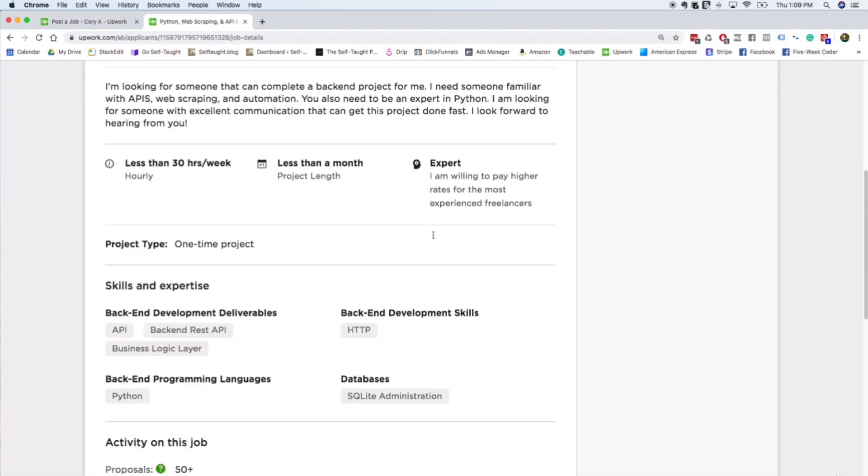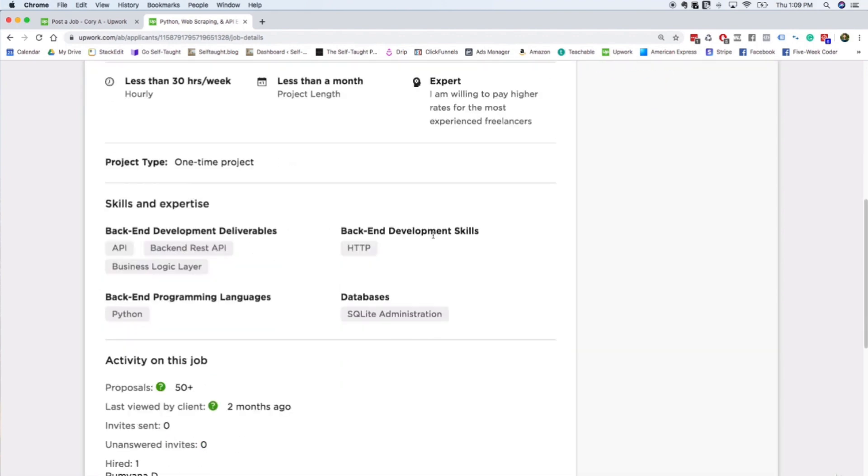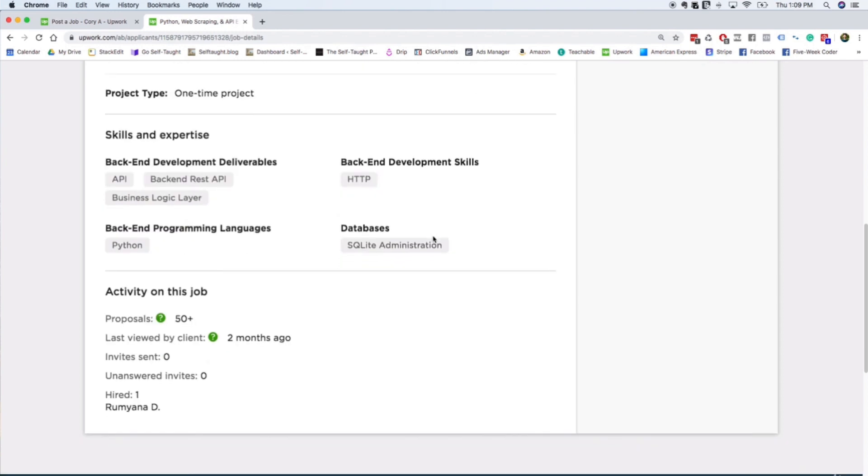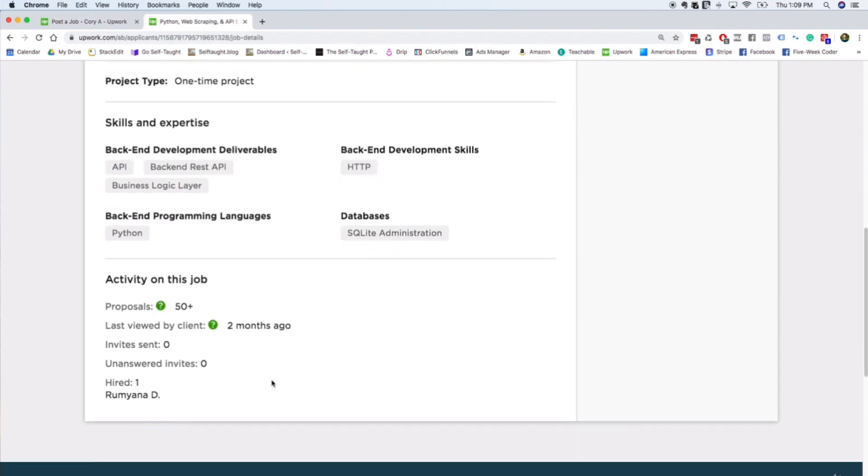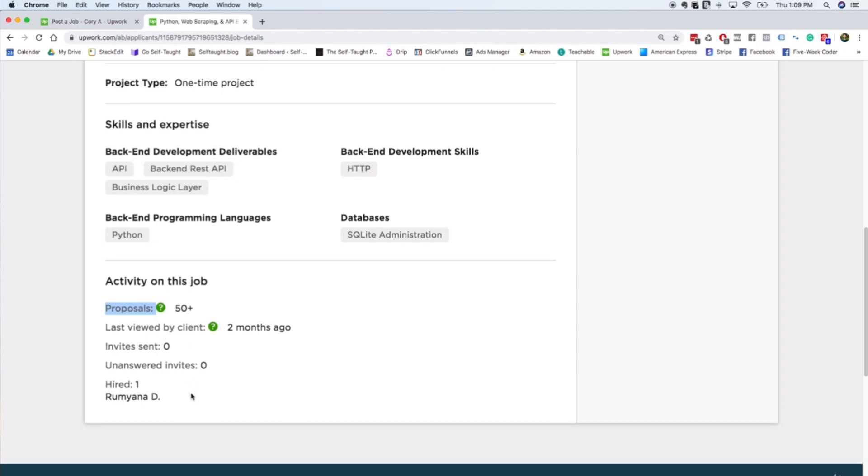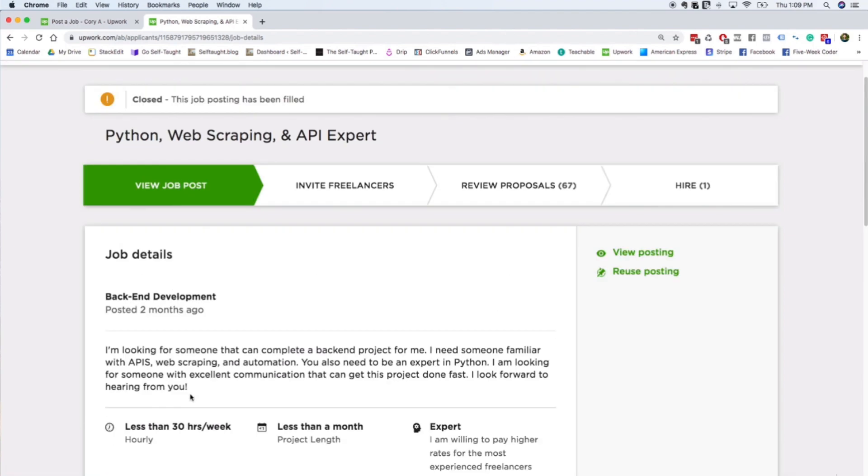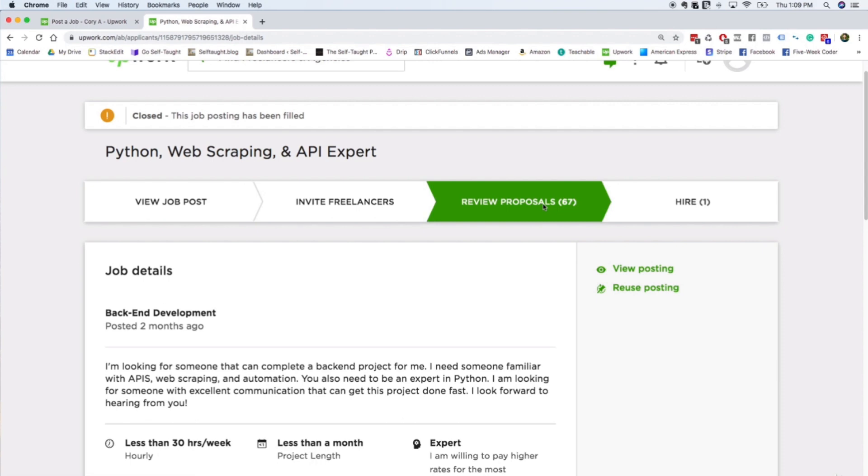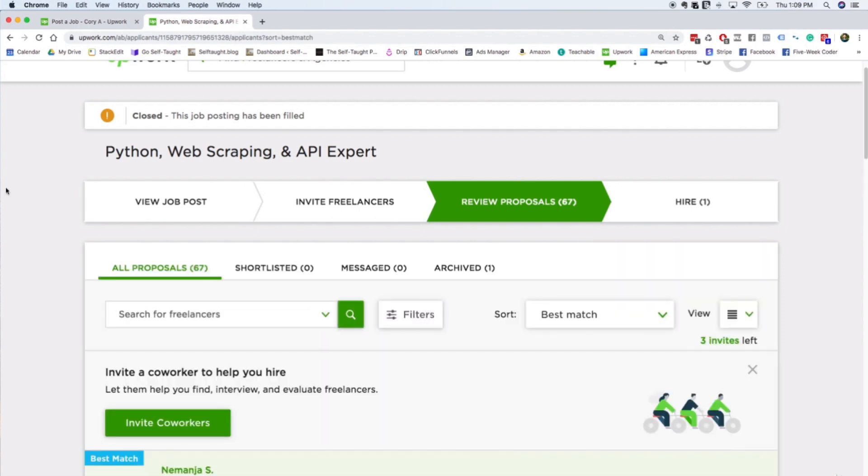As you can see, there's just a bunch of information and it shows how many people have proposed to work on this project. Okay, so on my end as a client, I can actually review the different proposals.